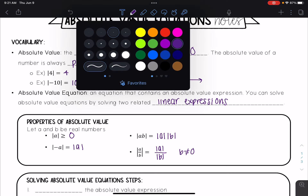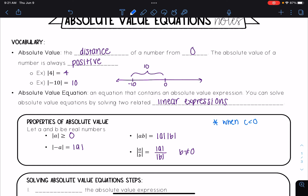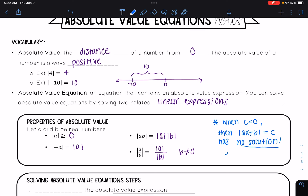Here is an important thing to note — give this a star: when c is less than zero, meaning c is negative, the equation |ax + b| = c has no solution. For example, if you have the absolute value of x plus three equal to negative seven, that would be no solution. This ties back to our first property — the absolute value of any number is always greater than or equal to zero, so it can never equal a negative number.